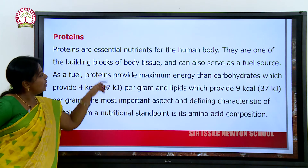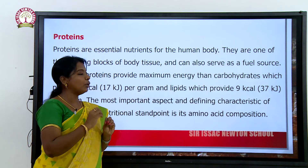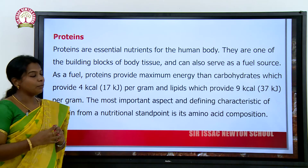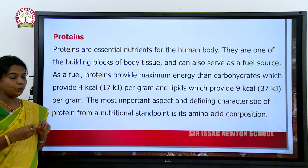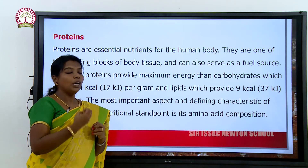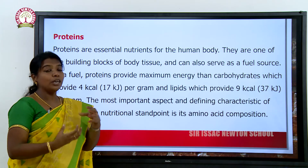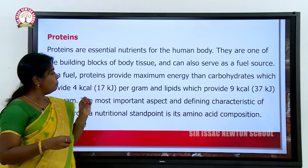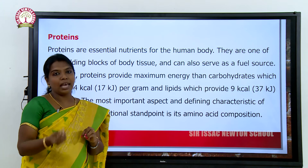Protein is the essential nutrient for the human body. It is very important — even more so than carbohydrates. Proteins are the building blocks of our body tissues and also serve as a fuel for our metabolism. As a fuel, protein provides maximum energy compared to carbohydrates and fats.